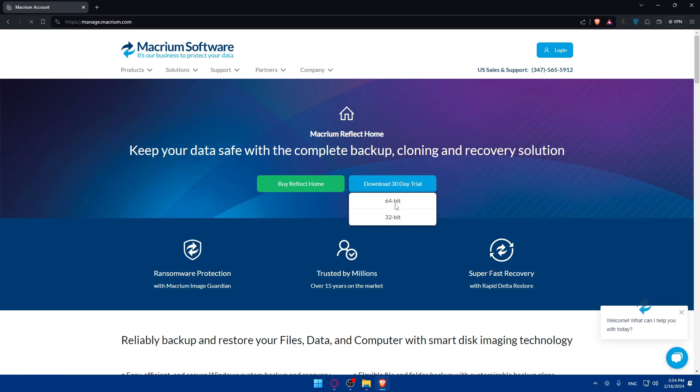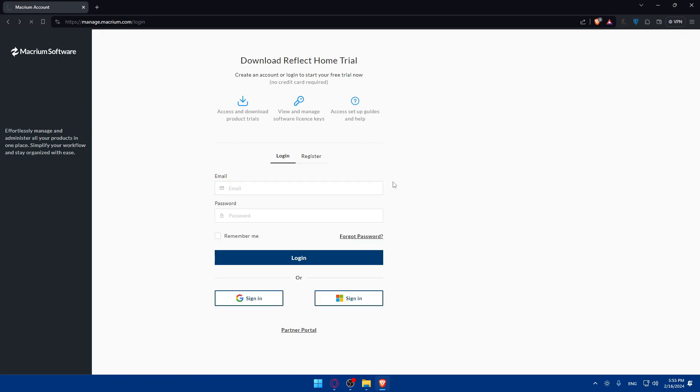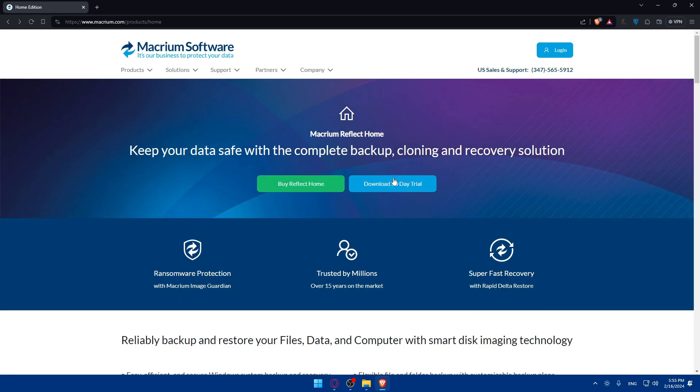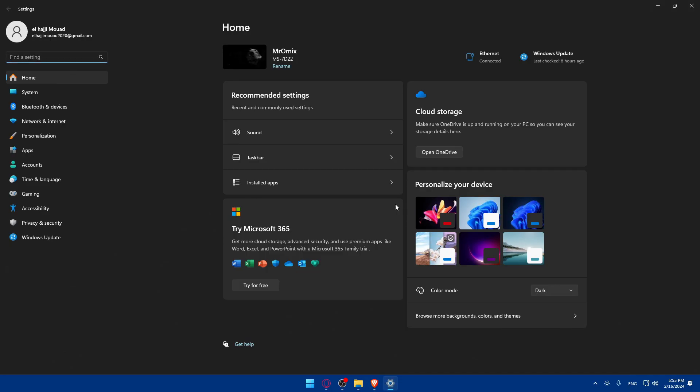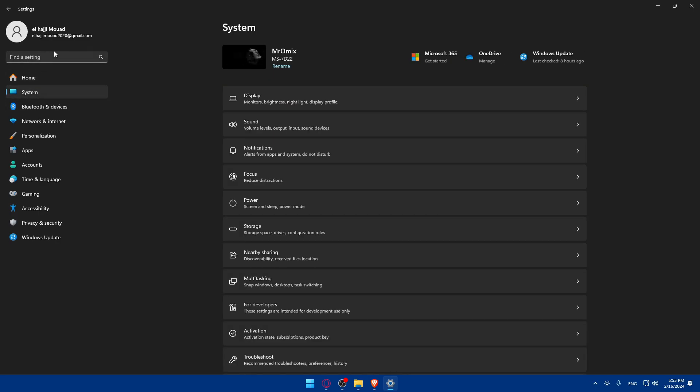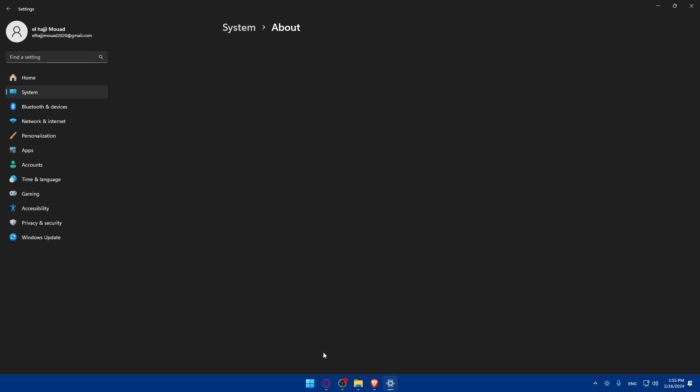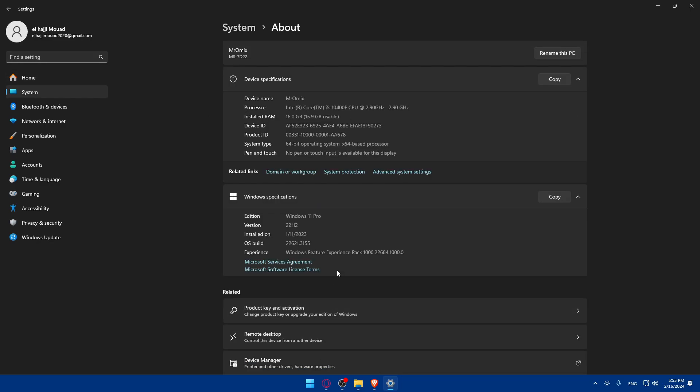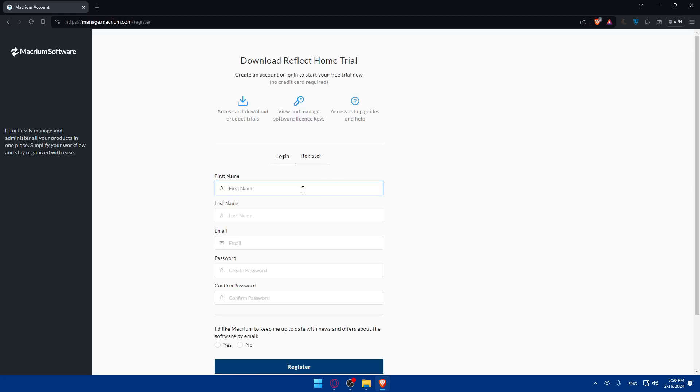If you want to tell if your computer is running 32-bit or 64-bit, you can simply go to Settings. Open your settings, then go to System. You can type it in here or click in here. This is for Windows 11, for Windows 10 it will be the same. Then go to About and on the right here on the device specifications you will find it.